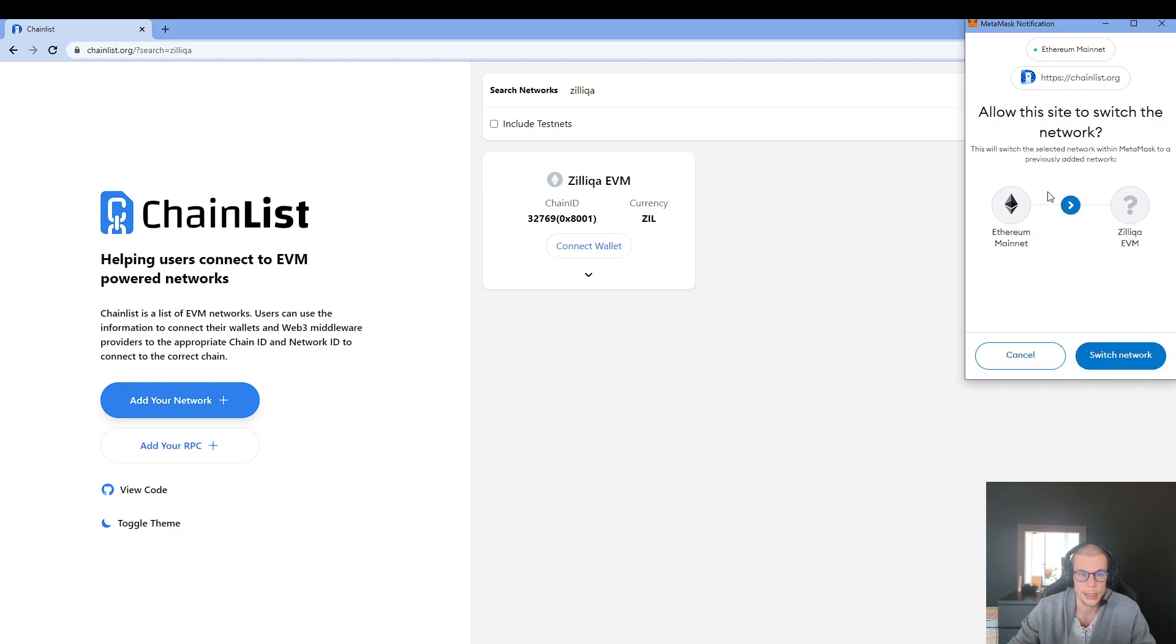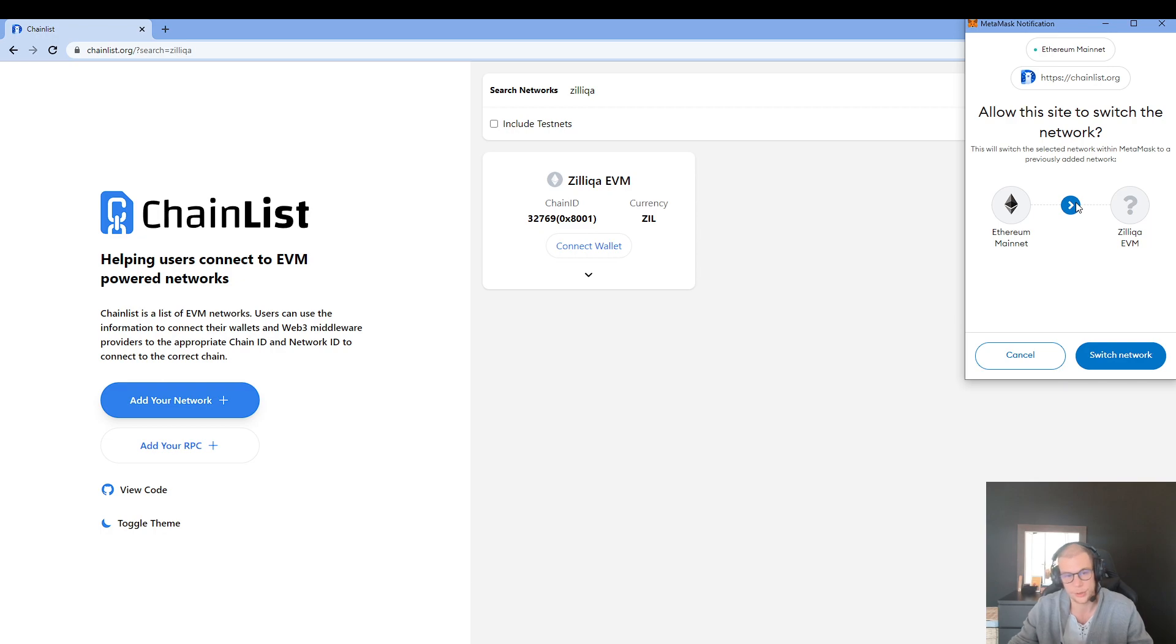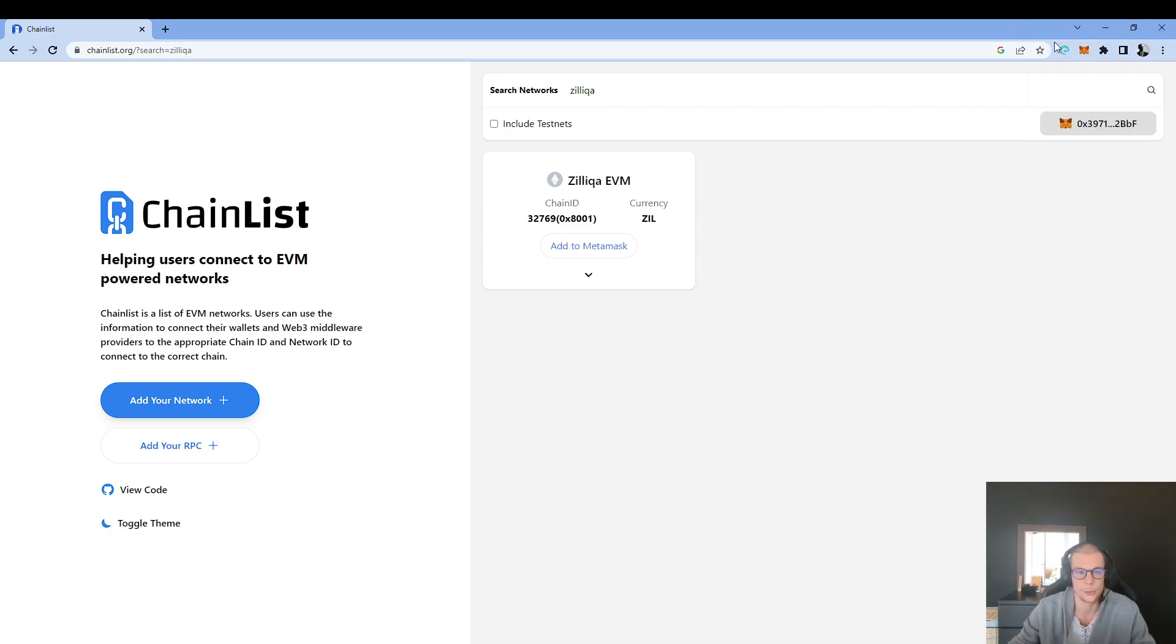And now it asks me if I want to swap, or let's say switch, to the Zilliqa EVM network. I will click on Switch Network.